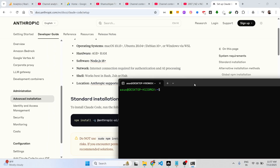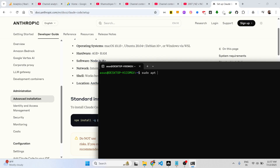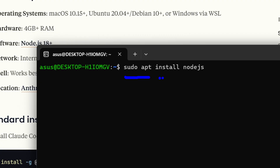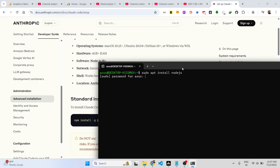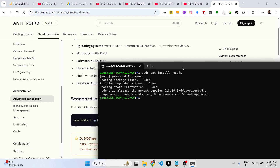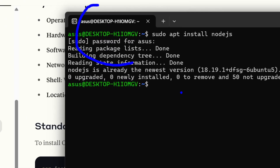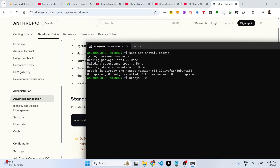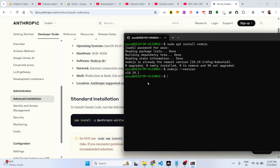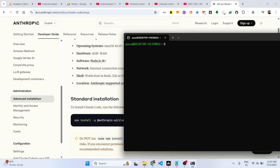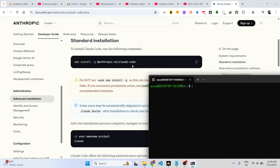You can easily install Node.js by this command: sudo apt install nodejs. I've already installed it, so just execute this command and it will install Node.js for you. As you can see, we have already installed it — the version is 18.19.1, so we already have Node.js.